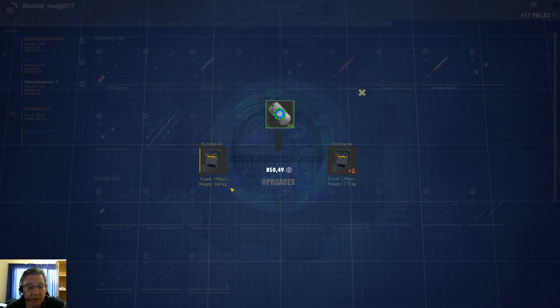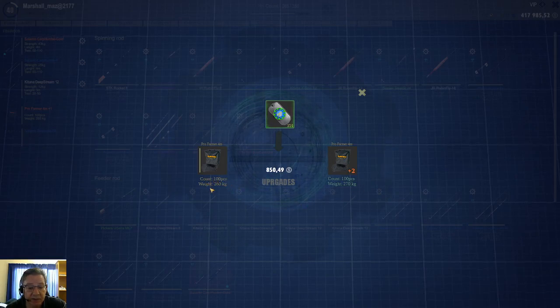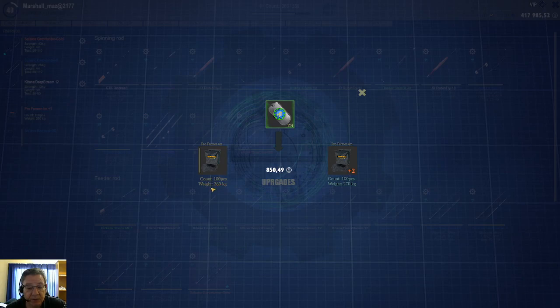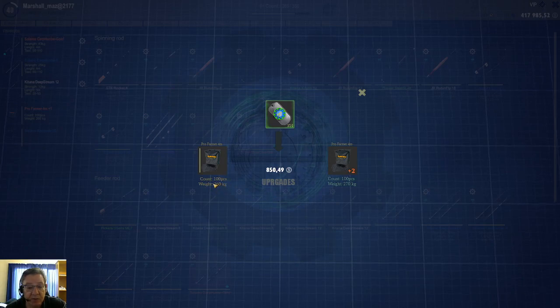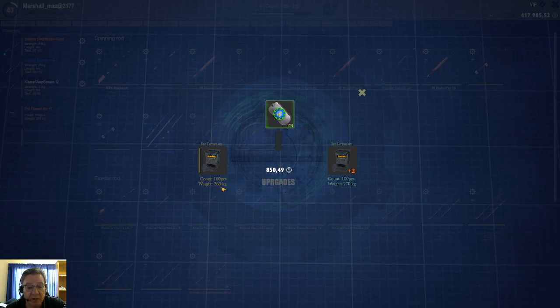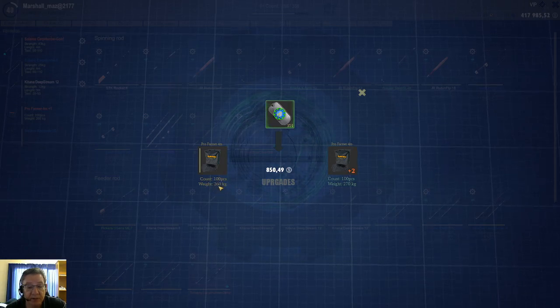So now this keepnet of mine can carry 260 kg. It's upgraded to that.